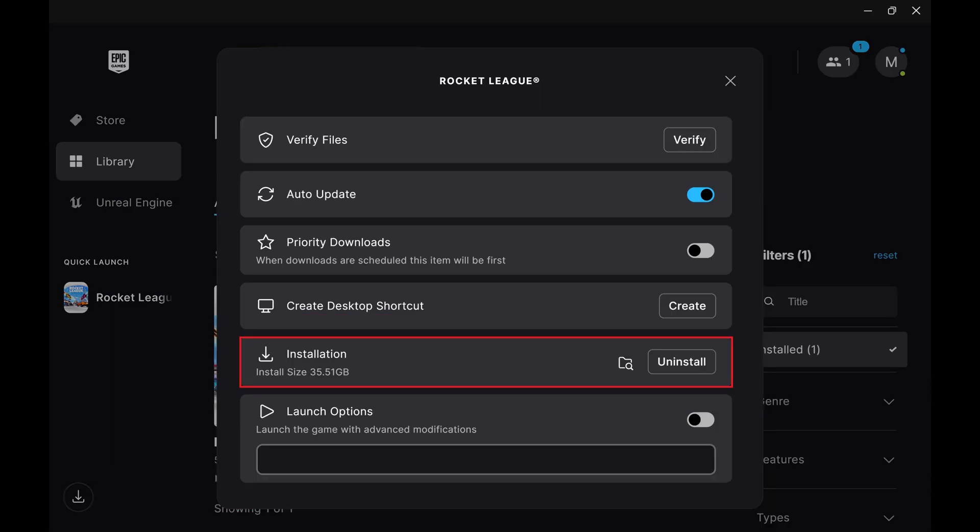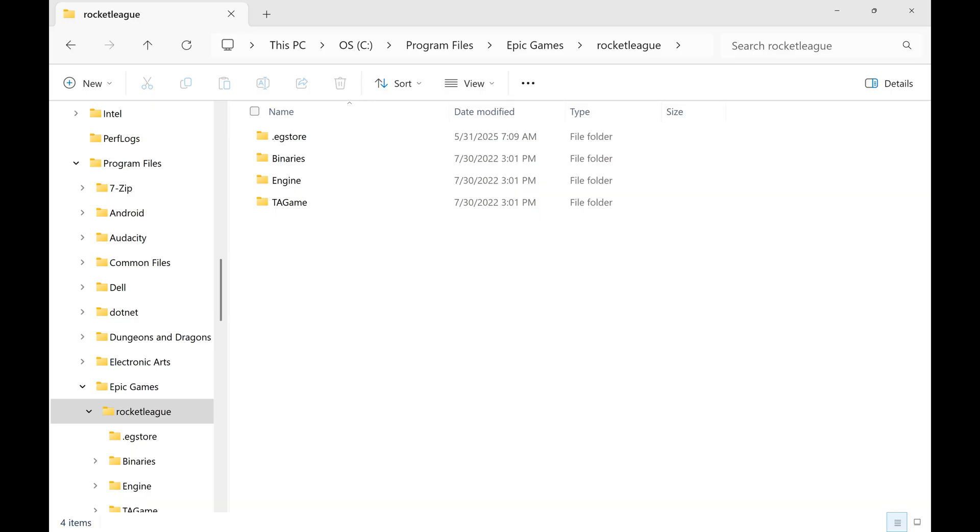Step 4. Find Installation, and then click the folder icon associated with this. The folder where this game is installed opens.